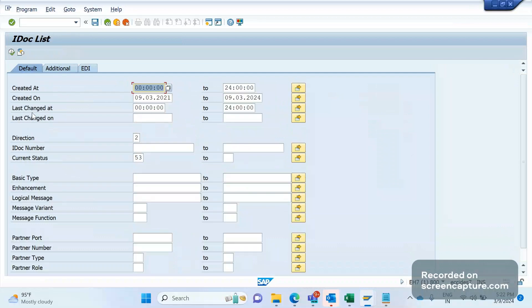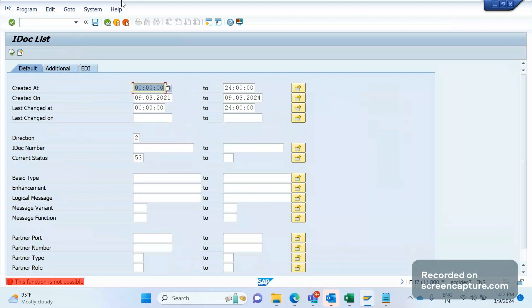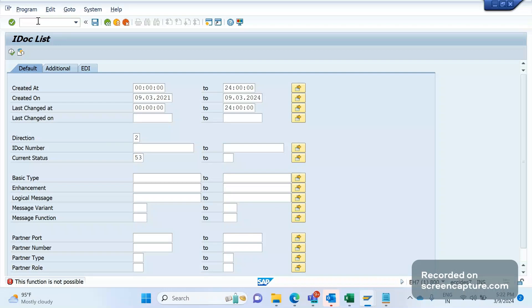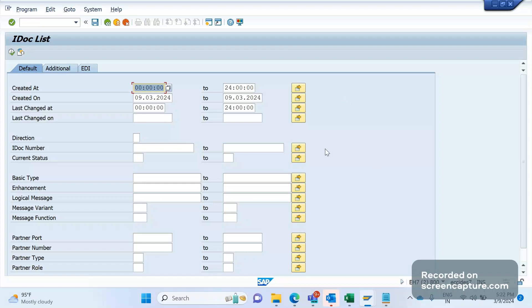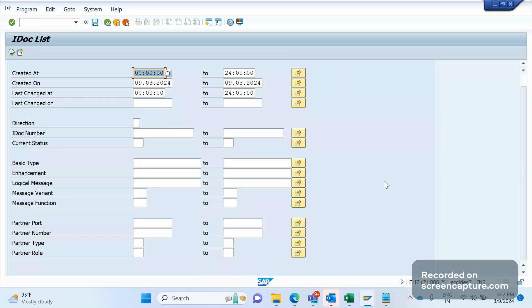So this is one of the T-codes, WE02. One more is WE05. WE02 and WE05, both are the same only, but I don't know the reason why two T-codes are provided for the same functionality. If you guys know about this, please let me know in the comment section. I will also learn from you.